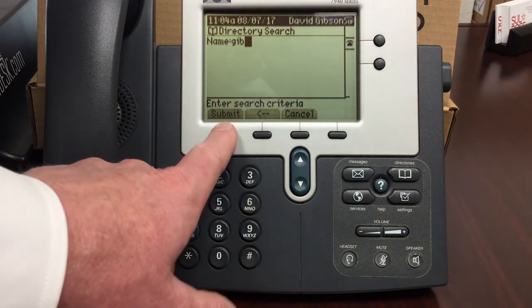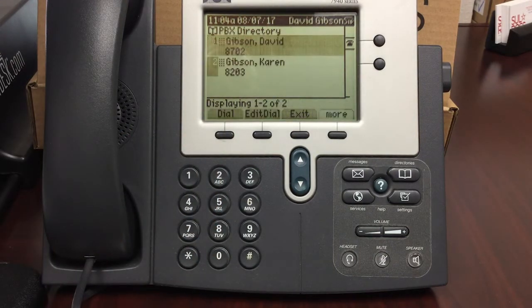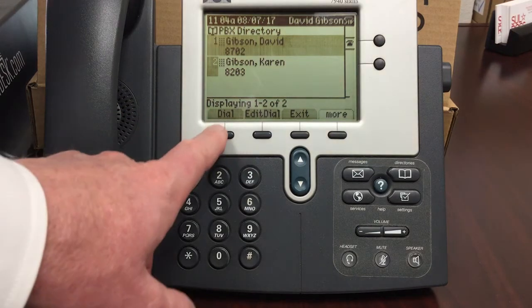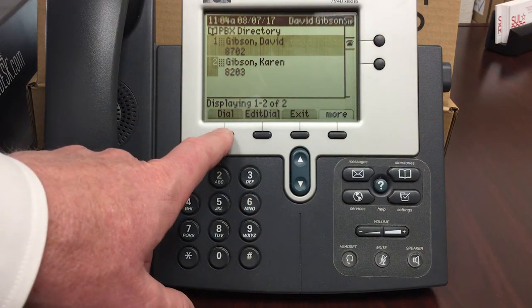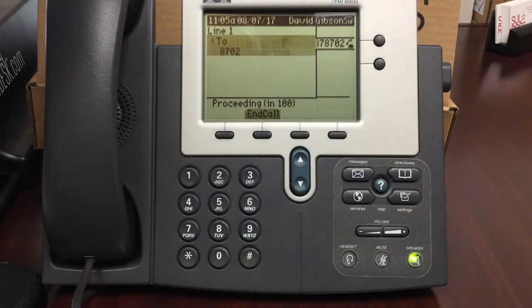The phone will return any names that match your search criteria. Use the scroll feature to select the one you would like to call and press dial.